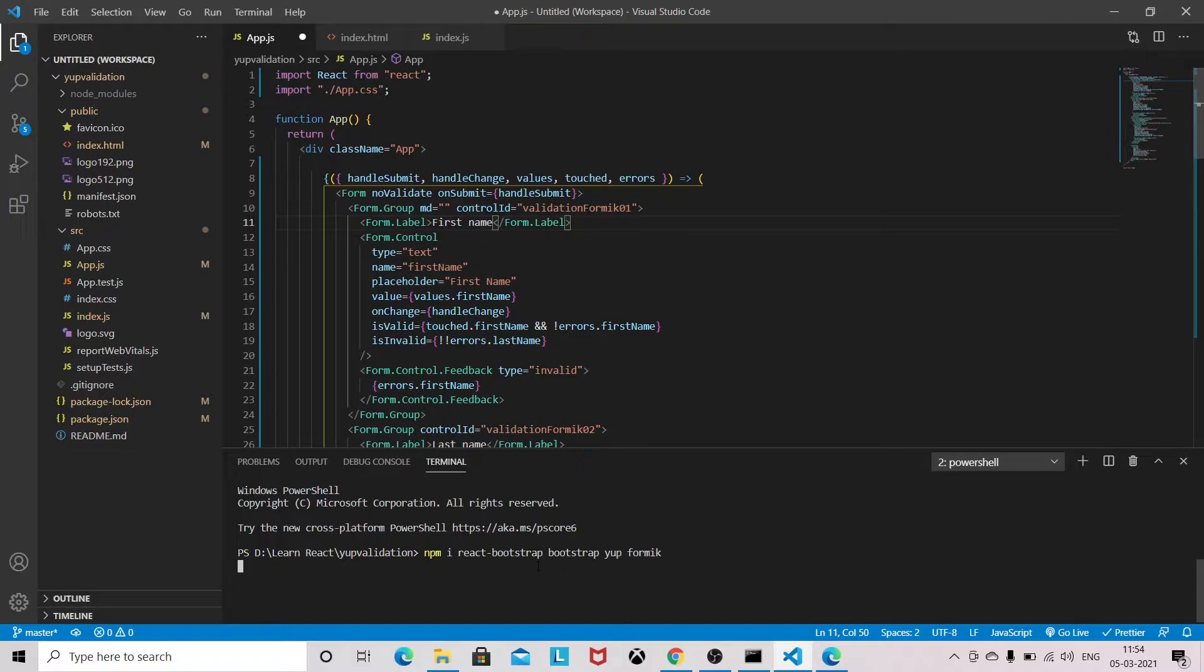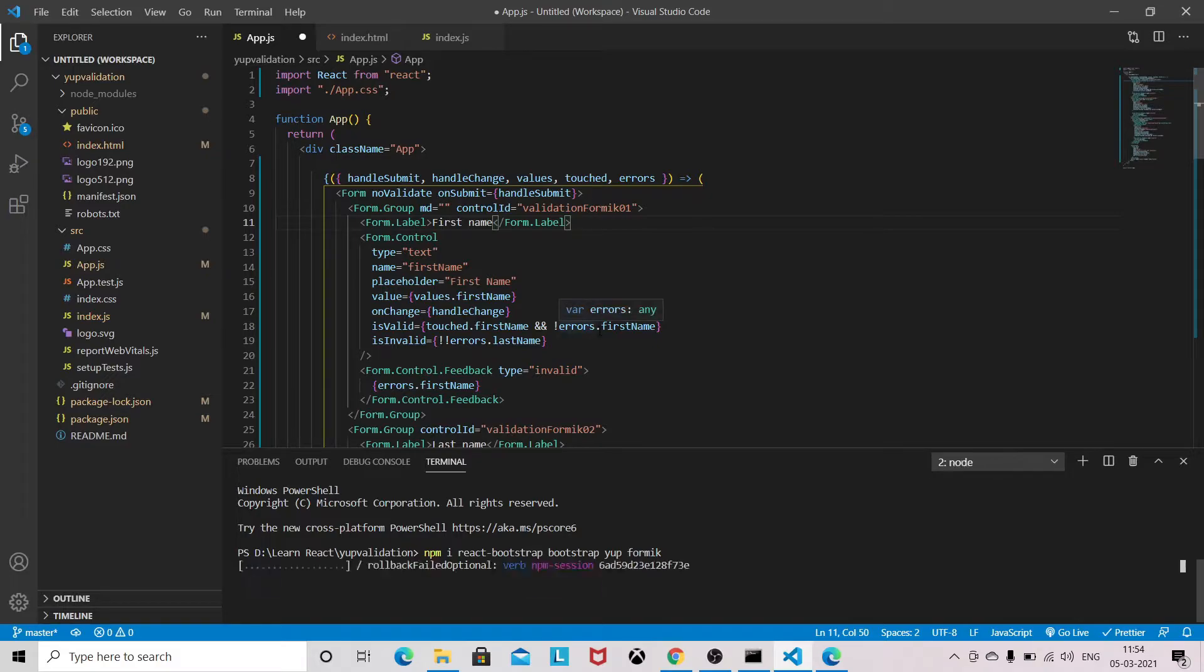So these three things need to be installed.